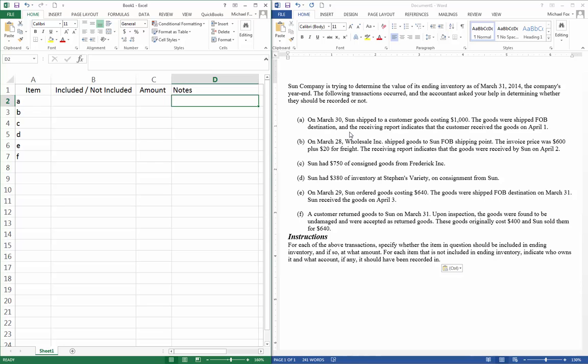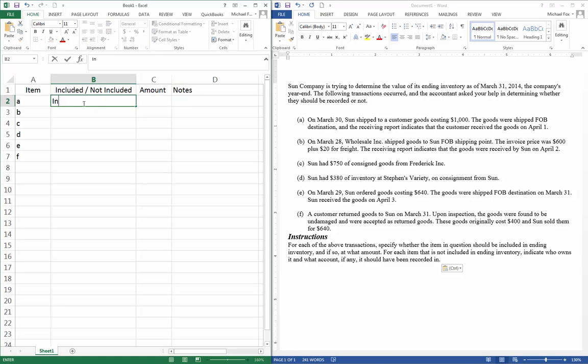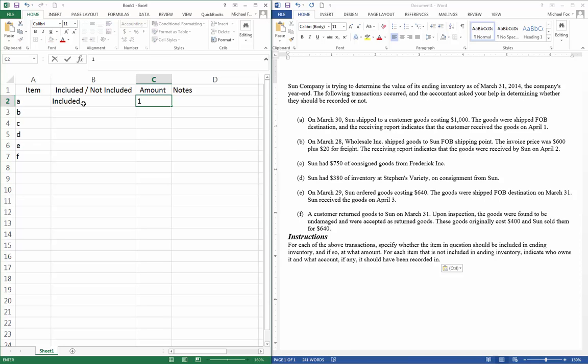Here we go, item A. On March 30th, Sun shipped to a customer goods costing $1,000. The goods were shipped FOB, that's Freight on Board, destination. The receiving report indicates the customer received the goods on April 1st. So the question we're trying to answer here is, as of March 31st, was this part of our inventory? If it was FOB destination, that means it doesn't leave our inventory until the customer receives it. So as of March 31st, it was still ours, so it's going to be listed on our inventory. So we're going to say include it.